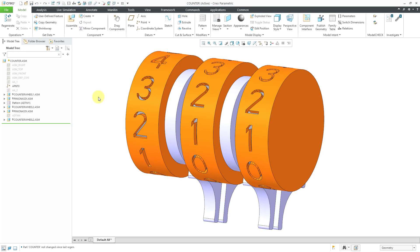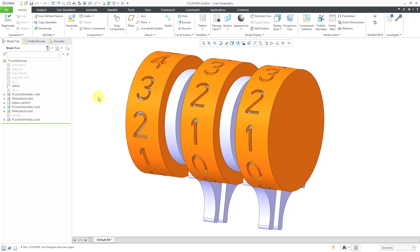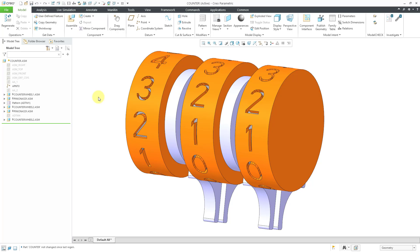In Creo Parametric, there is a motor profile in Mechanisms mode called SCCA, which stands for Sine Constant Cosine Acceleration, and it's used for simulating a CAM profile.